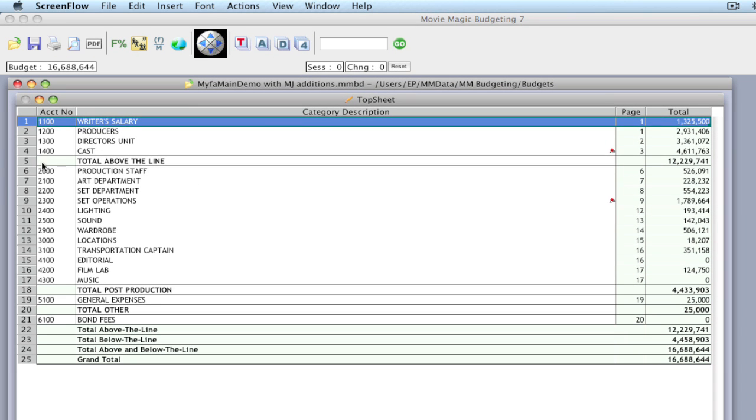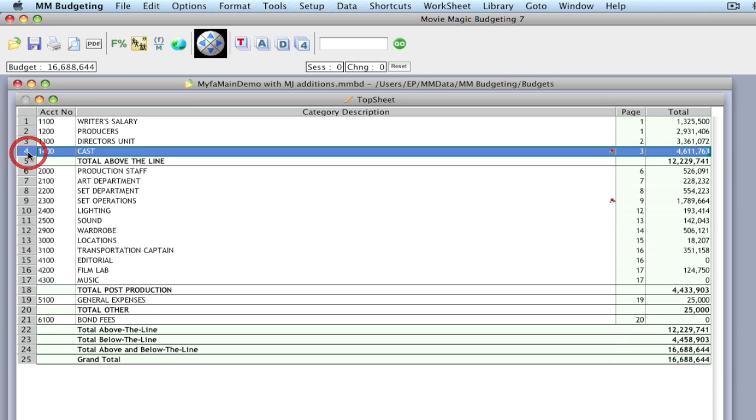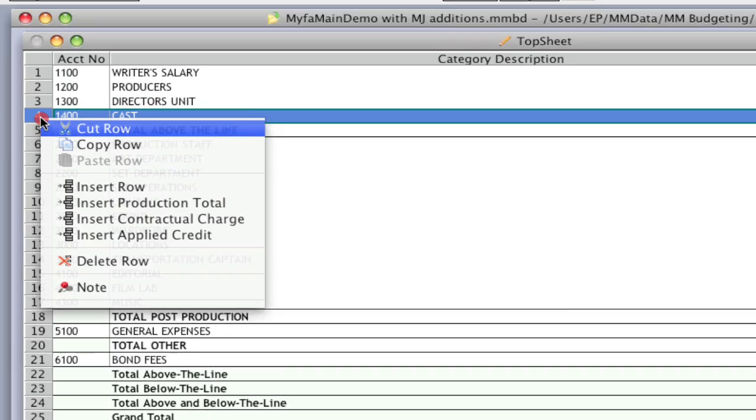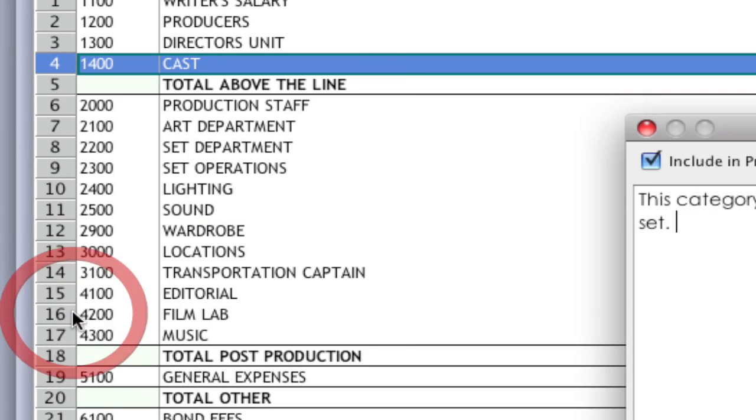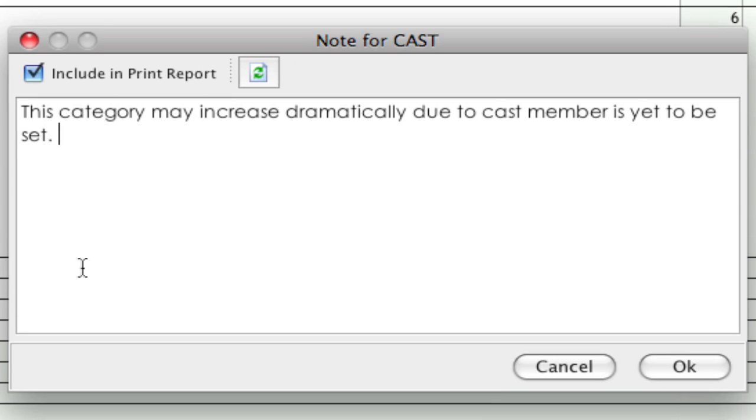To see that note, you would highlight the line, right-click it, and select note. That'll bring up your note.